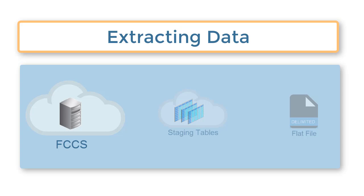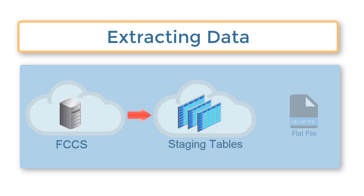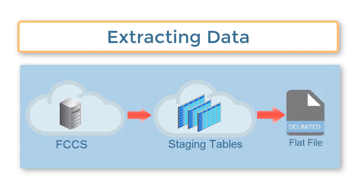With Data Management, you can extract data from your application, stage it in Data Management staging tables, and then export it to a delimited flat file.